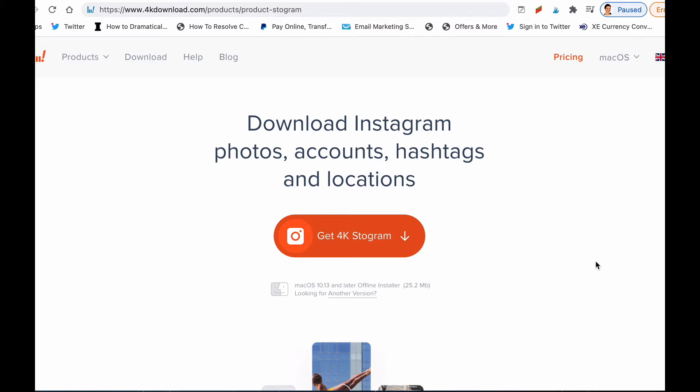That's what 4K Stogram allows you to do. It allows you to look at things on Instagram that you like without actually even being online, and it allows you to back up your own Instagram account. If you ever got your account disabled for any reason or you lost your password, you could actually back up your Instagram account through 4K Stogram.